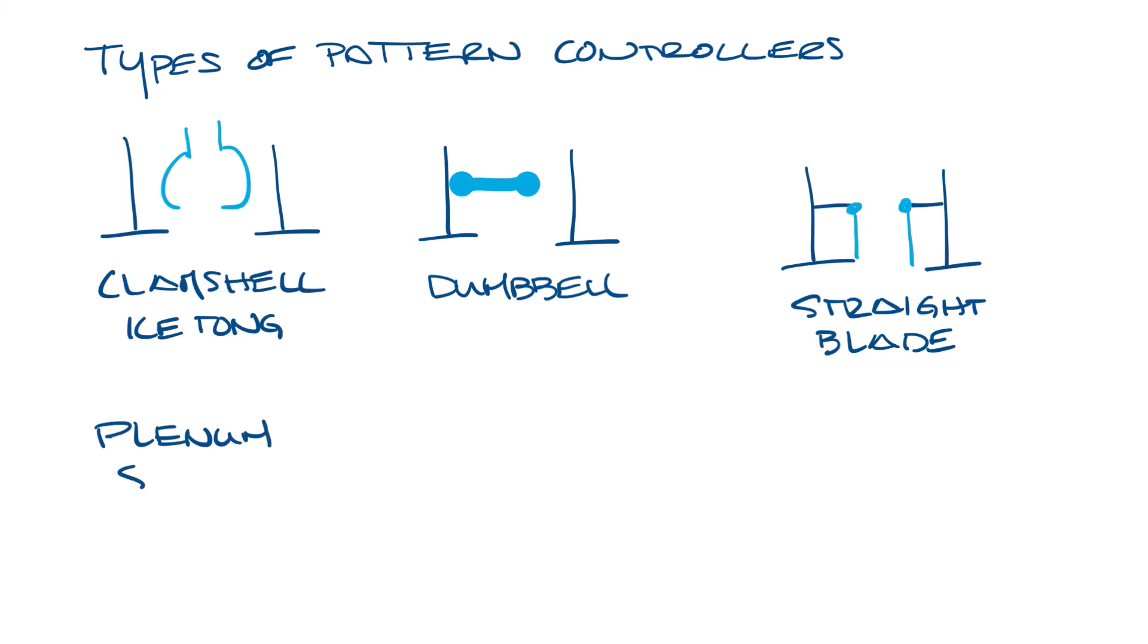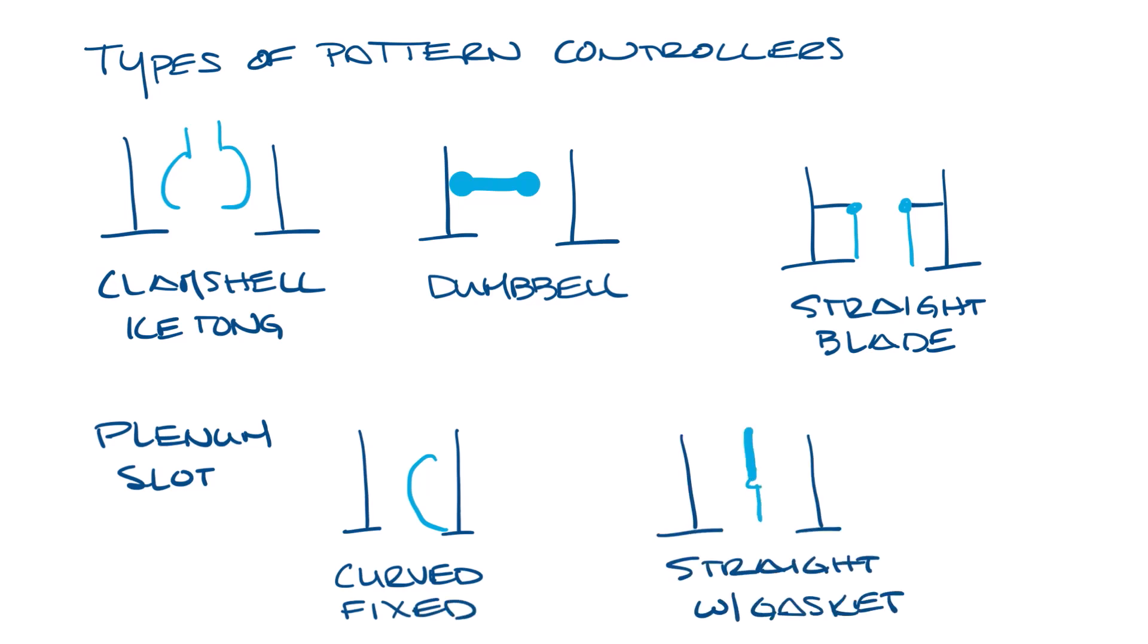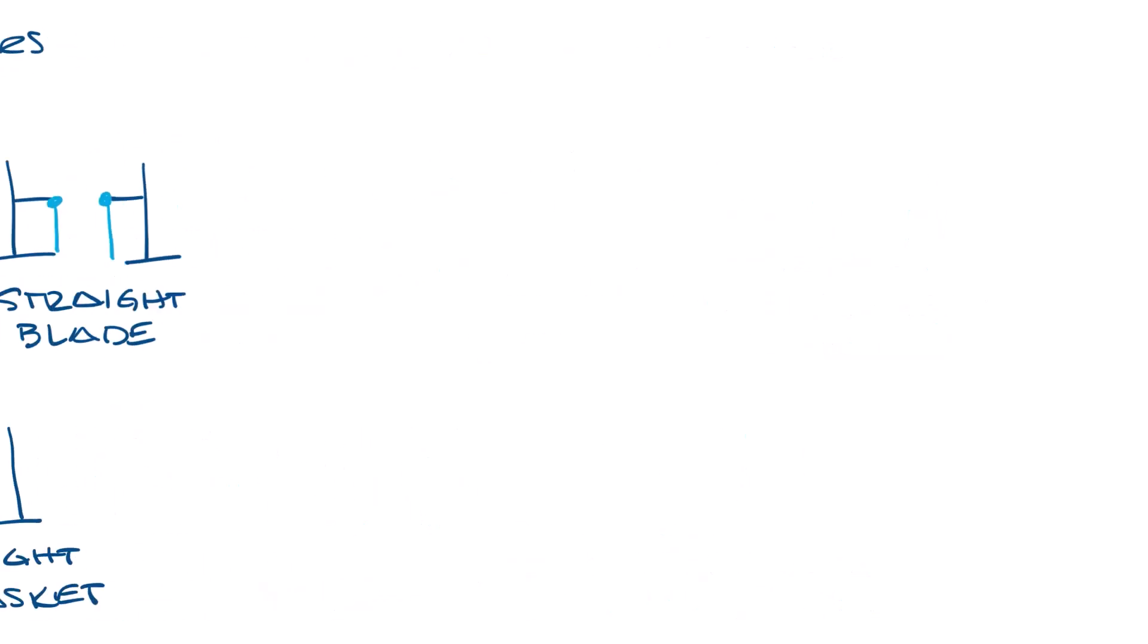The next couple are more common for plenum slot diffusers. You'd have a fixed curved blade like this, or a gasketed blade like this. And then you also see the clamshell in plenum slot diffusers as well. Now let's move this over and look at how you set the air patterns.